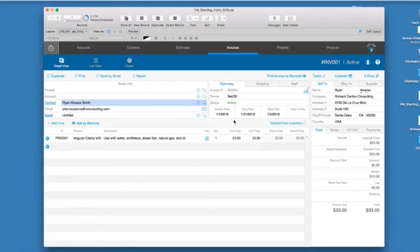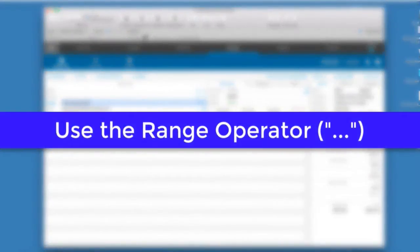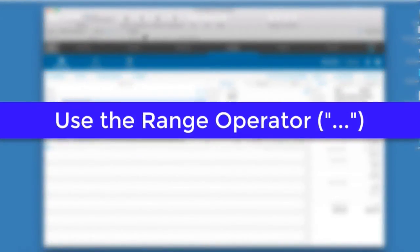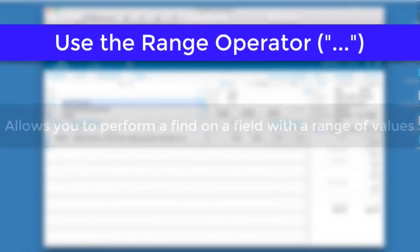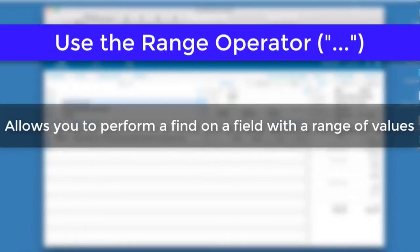Instead, to keep things efficient, I can use the range operator to perform my find. The range operator is special because it allows you to perform finds on a single field by specifying a range of values to search in, all within a single find request.